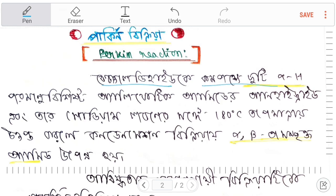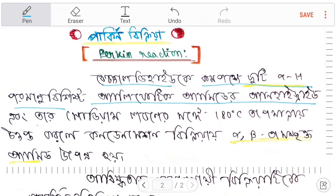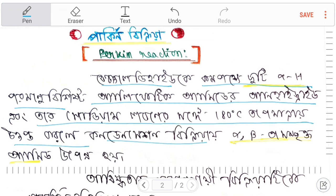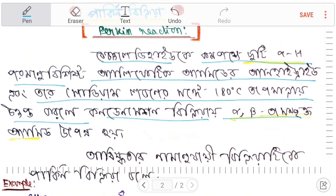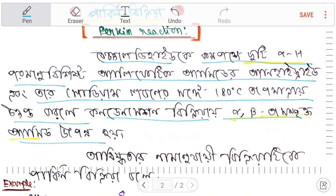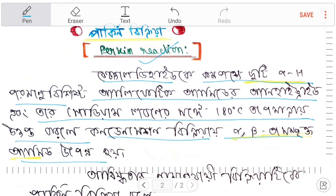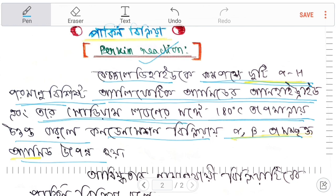Benzaldehyde reacts — the two alpha hydrogen-bearing aliphatic anhydride and its sodium salt are heated together, and a condensation reaction occurs to produce an alpha-beta unsaturated acid.